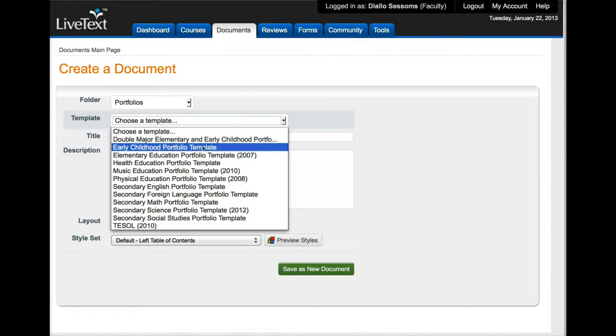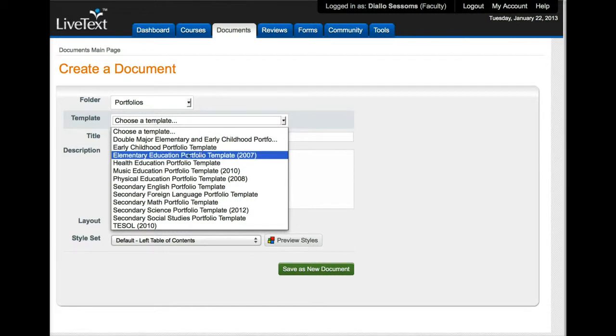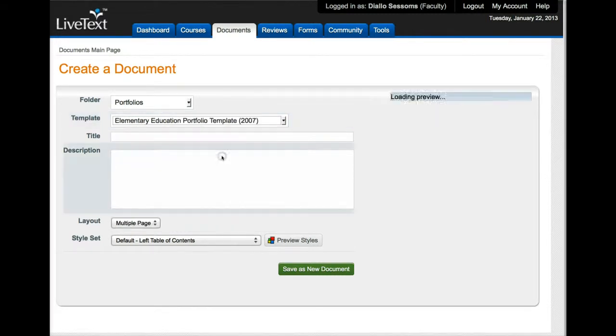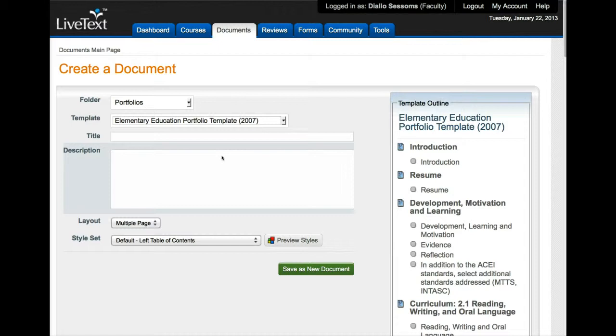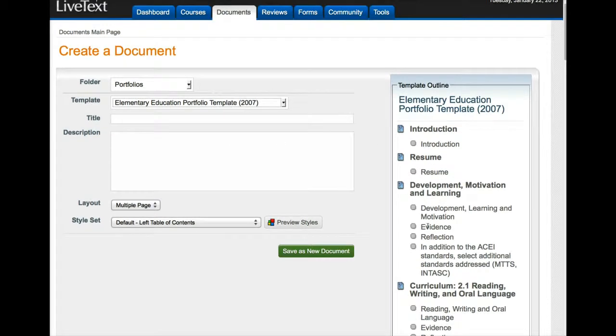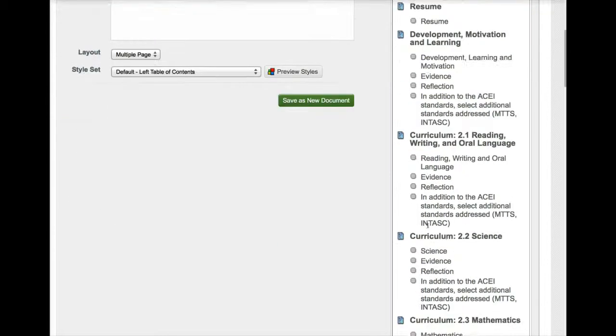Now the template depends on your major. If you're a double major you select here, if you're early childhood you select here, and then if you're elementary you select here. So once you select your portfolio you'll notice that it shows up on the right website.